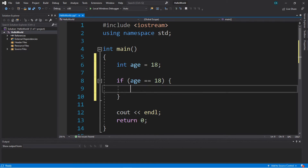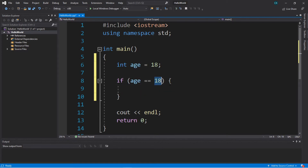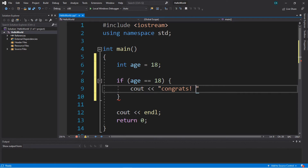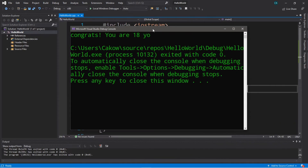So basically, if our age is equal to 18 we're going to do whatever is within this subset of code. Let's place a cout statement within the curly brackets to verify that the if statement actually worked. We'll say cout with the insertion operator and display a message: 'Congrats you are 18 years old.' Let's try this out — and our result is 'Congrats you are 18 years old.'